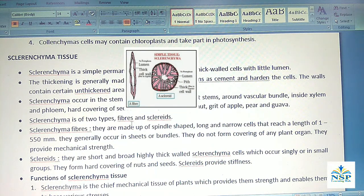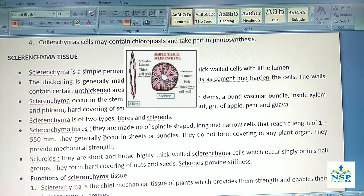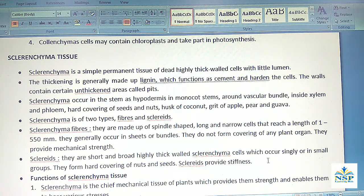Sclerenchyma is of two types: fibers and sclereids. Sclerenchyma fibers are made up of spindle-shaped, long and narrow cells that reach a length of 1 to 550 mm. They generally occur in sheets or bundles. They do not form the covering of any plant organs. They provide mechanical strength. Sclereids are short and broad, highly thick-walled sclerenchyma cells which occur singly or in small groups. They form the hard covering of nuts and seeds and provide stiffness.